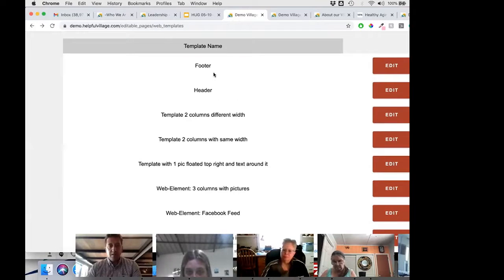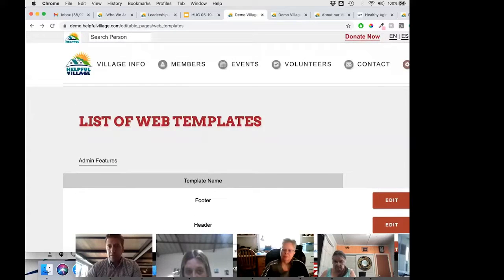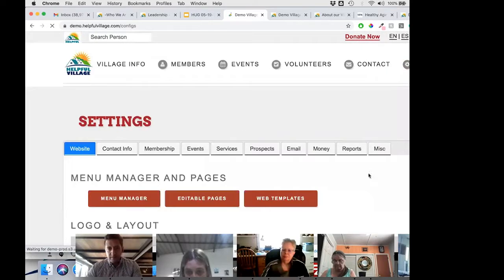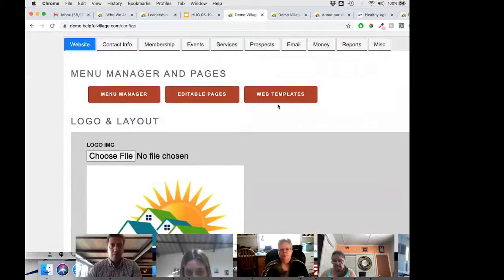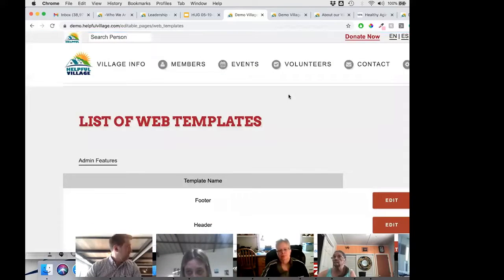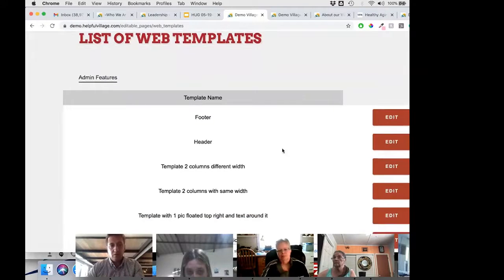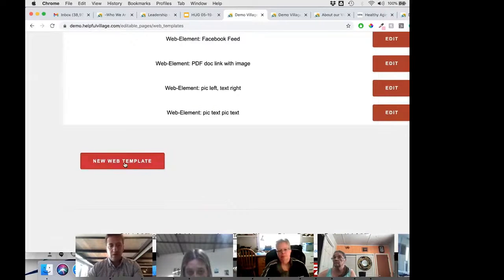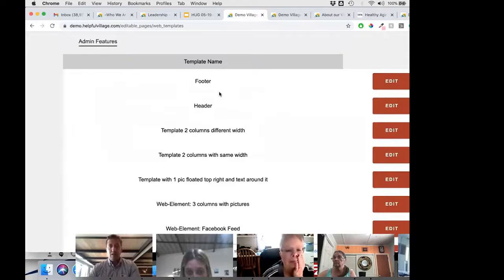Let me show you how I got here. If you go to admin settings and then under the website tab, you'll find web templates. You have a list of different web templates that are available. You can create your own by clicking 'new web template,' but Helpful Village will also make available some that are pre-packaged and ready to use.